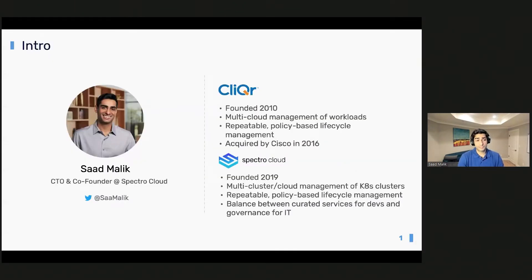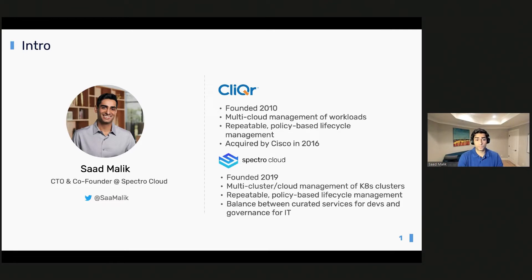A little bit more about myself. I'm the guy who likes to build and tinker with new technologies, especially in the areas of Linux, virtualization, and containers. I was part of an early cloud startup called Clicker Technologies, where we focused on multi-cloud application management. That is actually where we first started working with Docker containers and container orchestration platforms like Apache Mesos and then the early versions of Kubernetes.